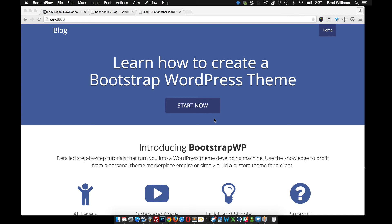Throughout this tutorial series on integrating Easy Digital Downloads into a WordPress theme, I'm going to use a custom theme that I developed for BootstrapWP. You can use whatever theme you want.